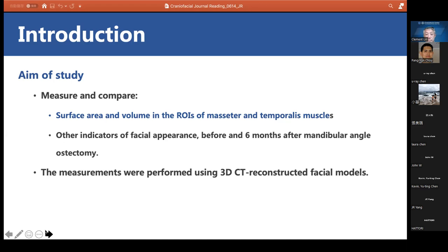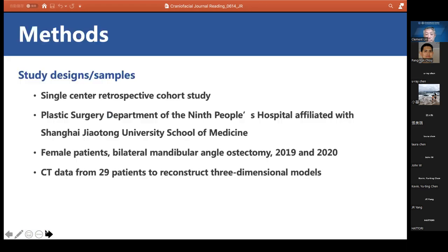The specific aims were to measure and compare the surface area and volume in the ROIs of masseter and temporalis muscles, and other indicators of facial appearance, before and six months after mandibular angle osteotomy using 3D CT-reconstructed facial models. The study was a single-center retrospective cohort study at the plastic surgery department of the Ninth People's Hospital affiliated with Shanghai Jiao Tong University School of Medicine, comprising female patients who underwent bilateral mandibular angle osteotomy between 2019 and 2020. CT data from 29 patients were collected.